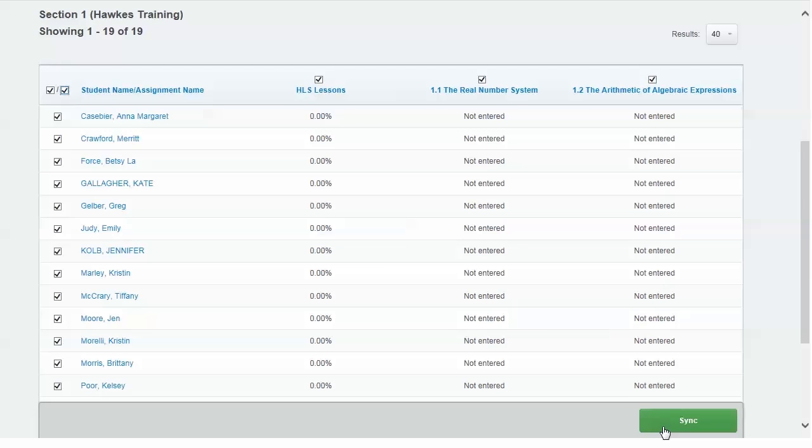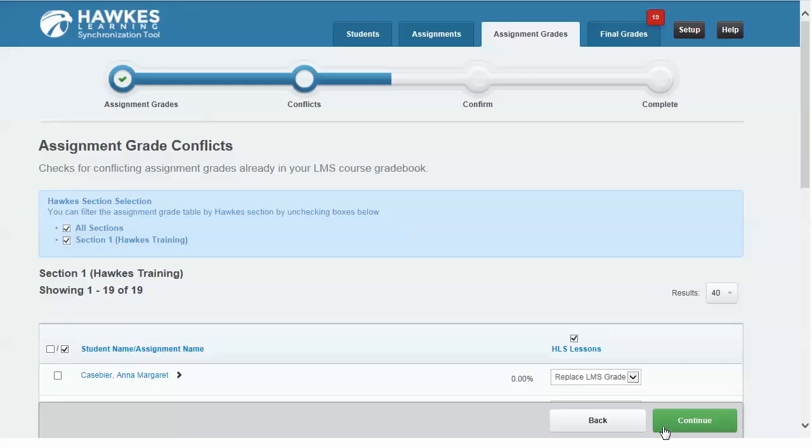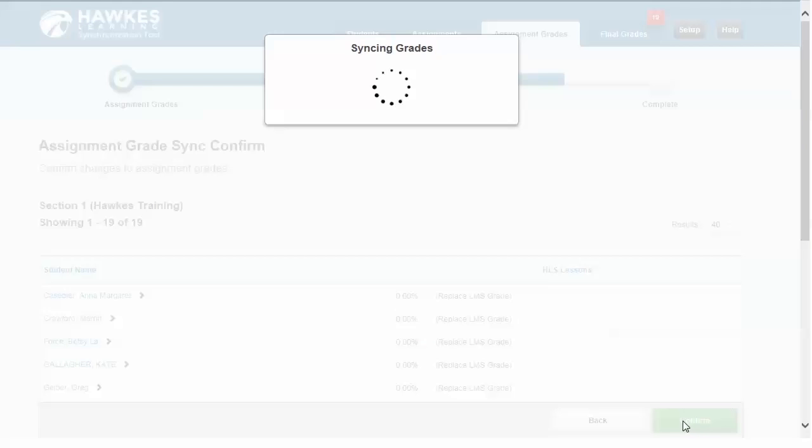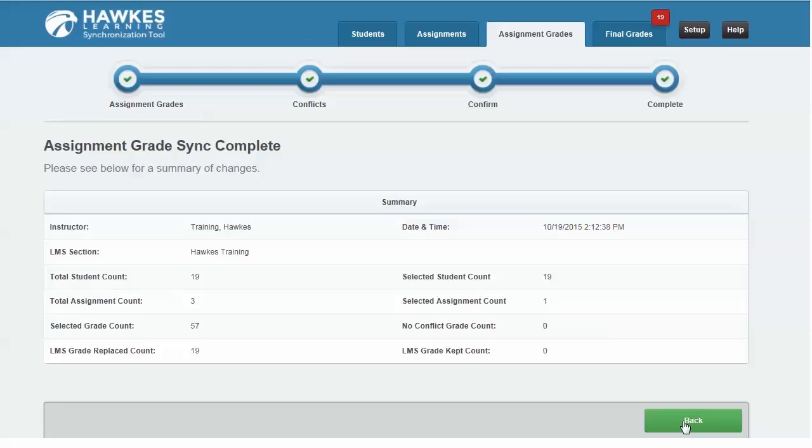When ready, click the green Sync button. On the next page, confirm by selecting all students and click continue. Once completed, you'll be shown a summary page of the total number of assignments and grades synced.